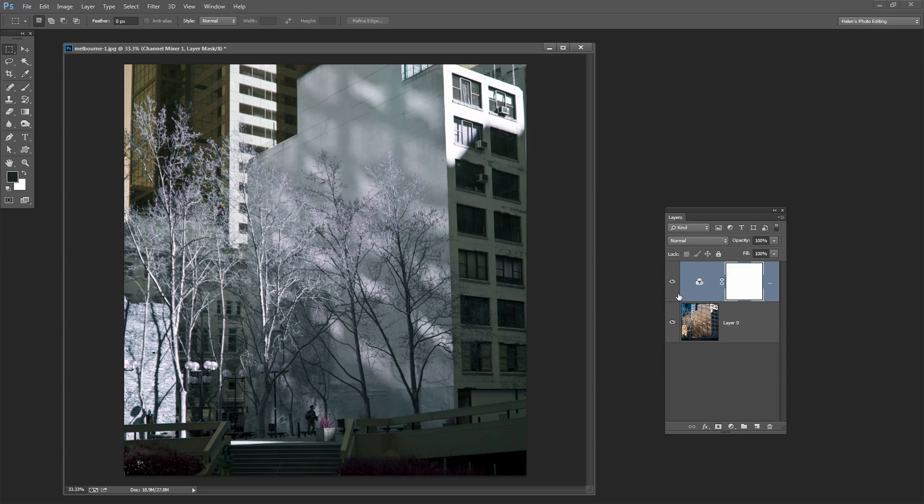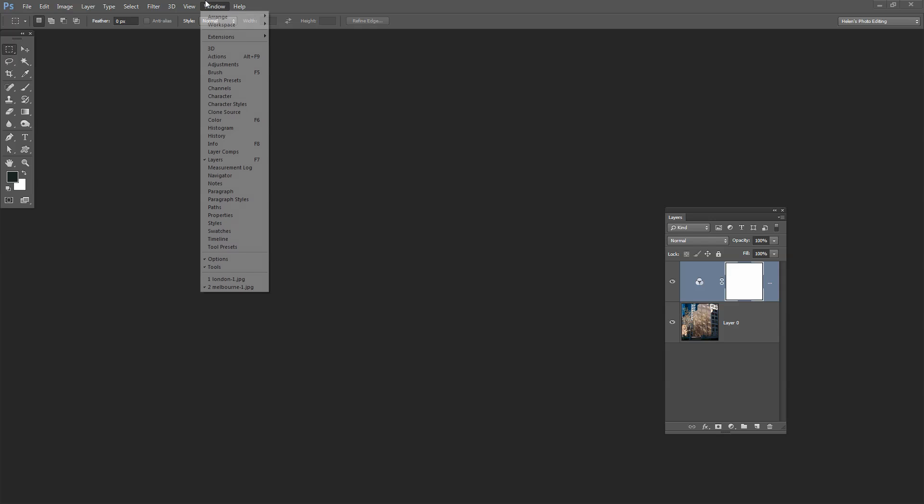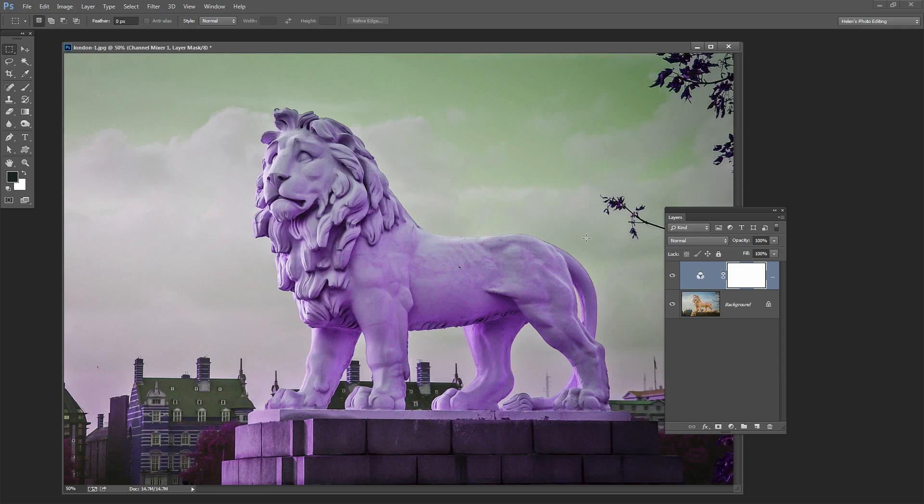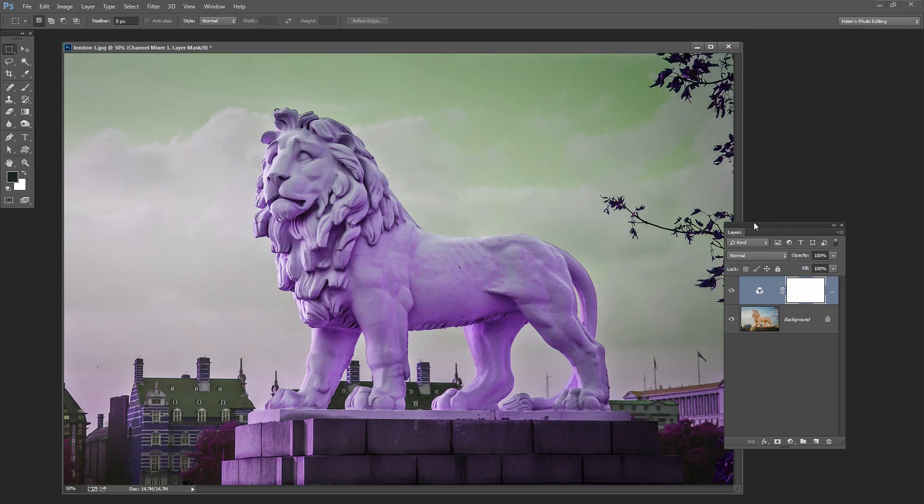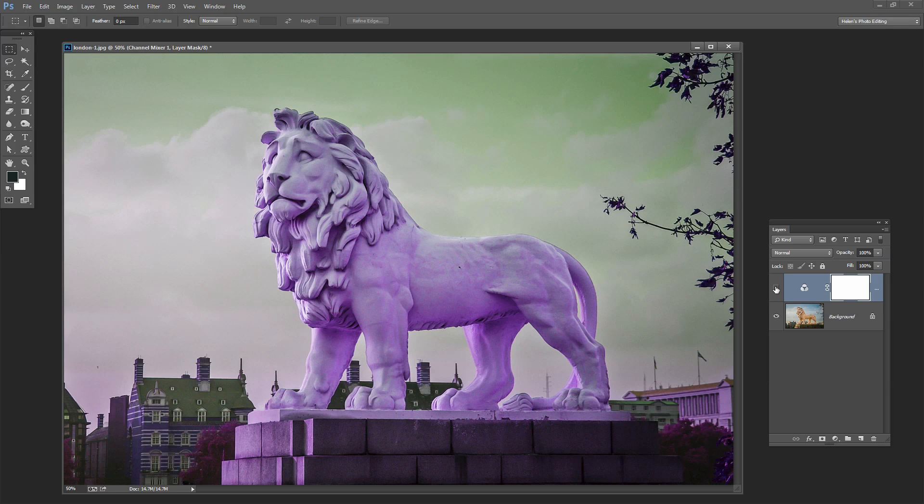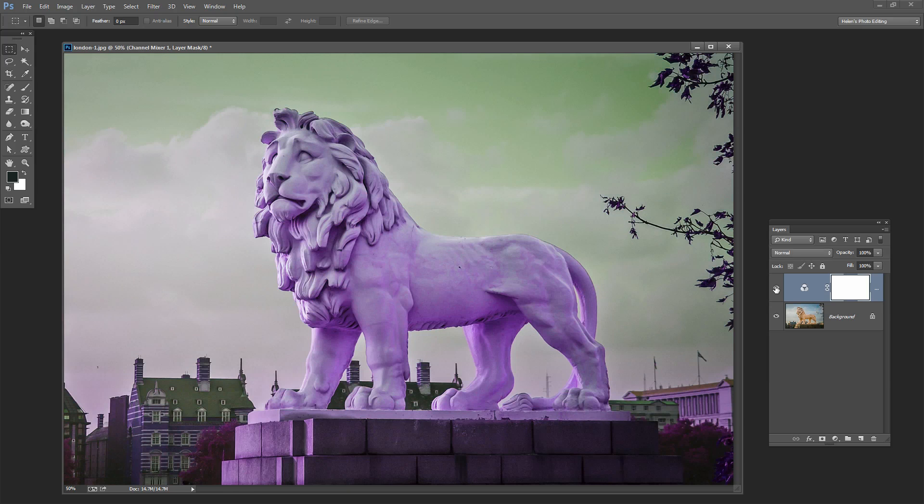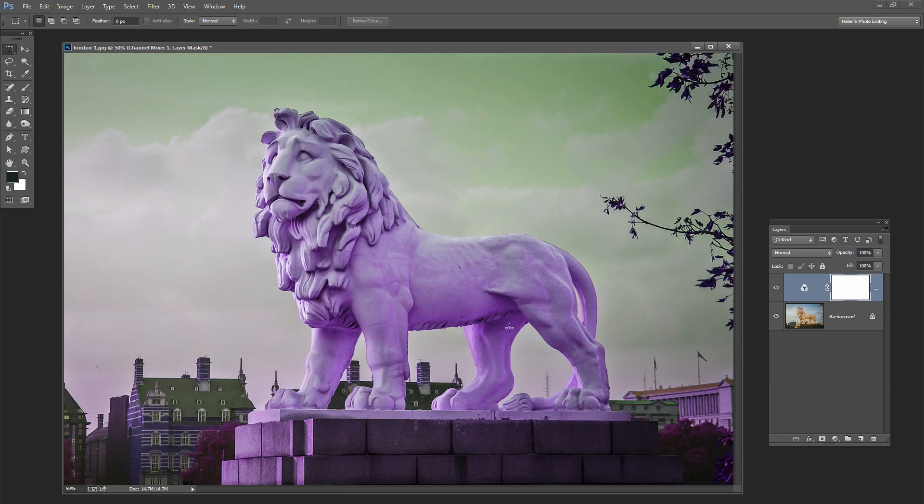It's very easy to do and you can also save these as presets. I have a second image here that we're going to look at and that is this Lion from London. This has had a different effect applied to it, the same tool but a different result. This is the original image and this is the more surreal color image.